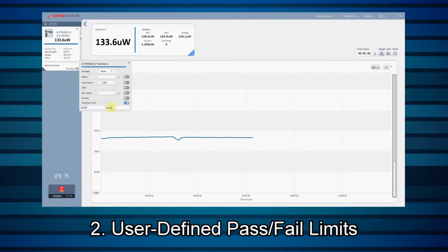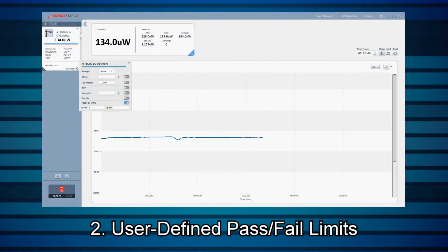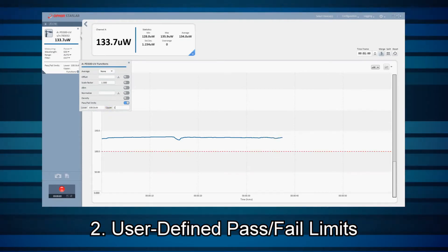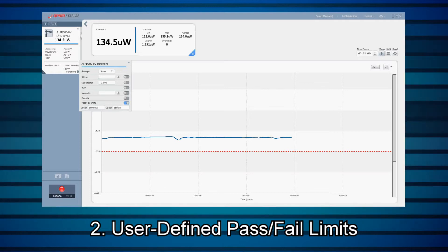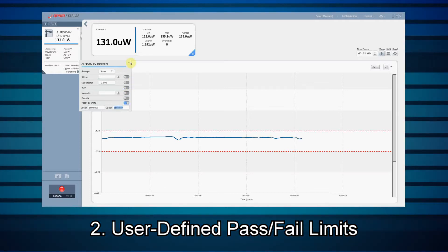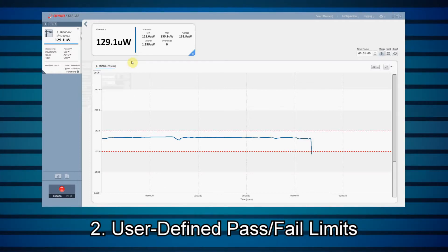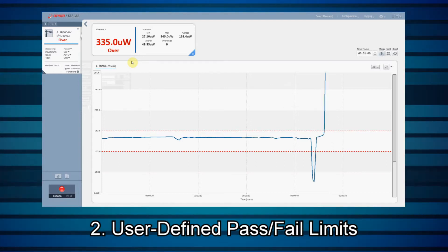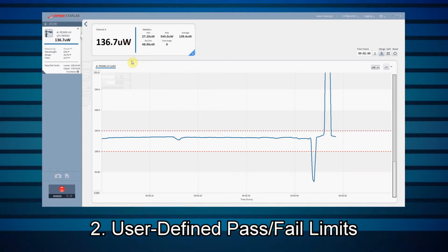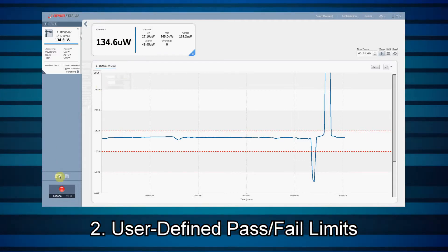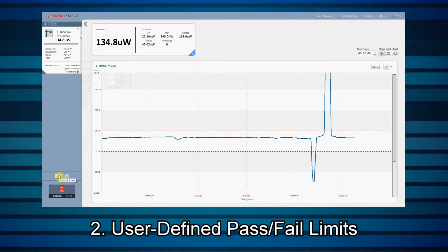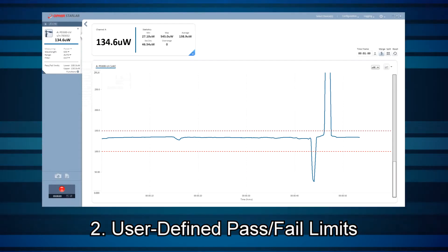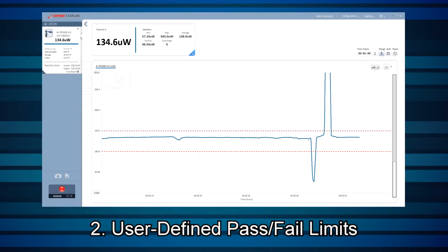2. User-Defined Pass-Fail Limits. The user can define the upper and lower bounds of an acceptable measurement. Readings outside of these limits will cause Starlab to call out a warning — for example, as a go-no-go indicator at a production line quality control station. This, together with the screen capture feature already part of Starlab, could be used as a means of generating a final inspection report.